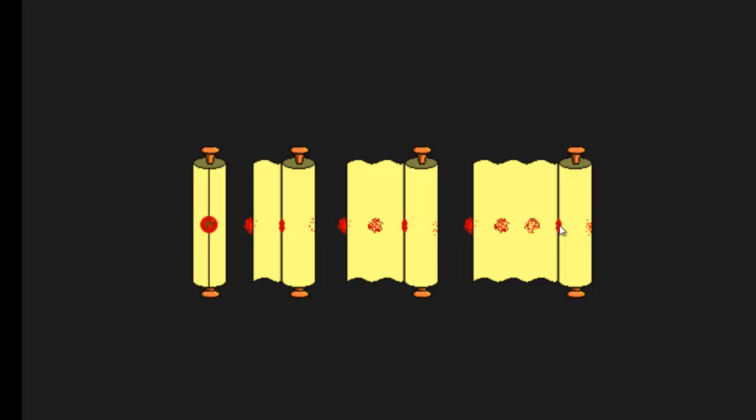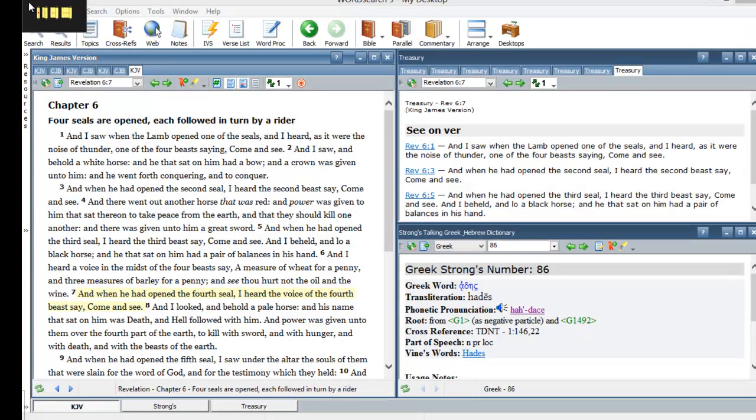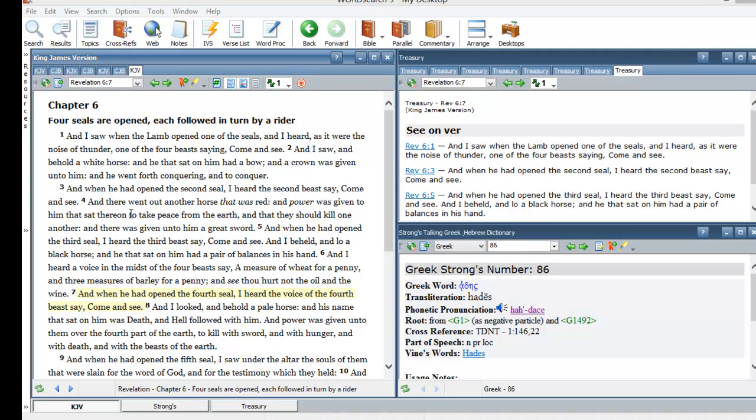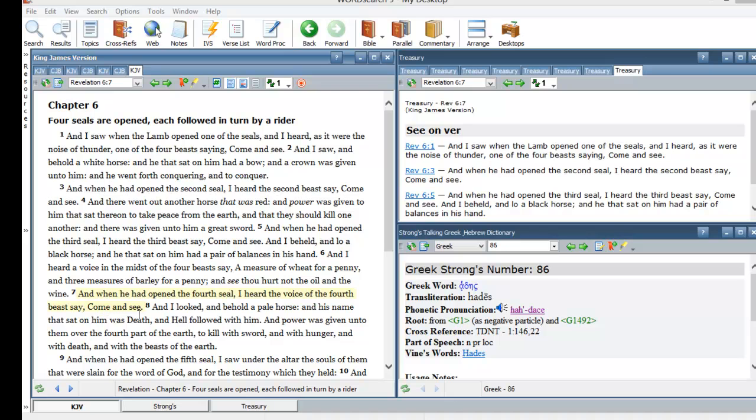But the interesting thing I find with this book, this is an interesting book. Now you have to remember when the apostle John saw this book, he saw this book back in what we may say 30 AD or something, or 70 AD, or sometime around that time period. And when he had opened the fourth seal, I heard the voice of the fourth beast saying come and see.